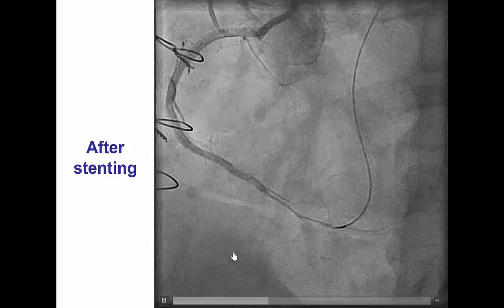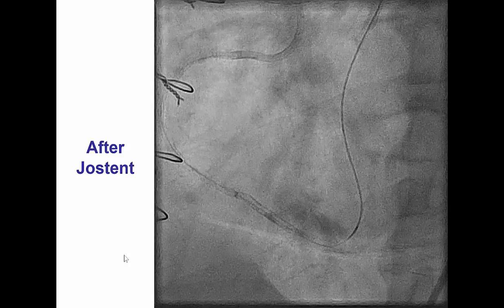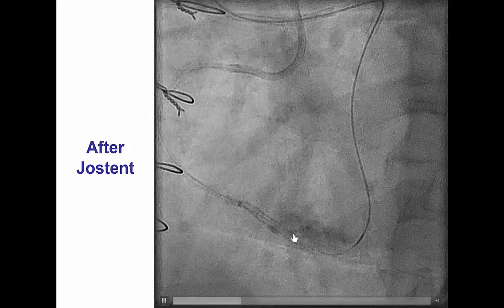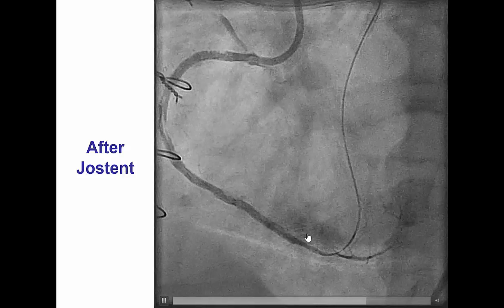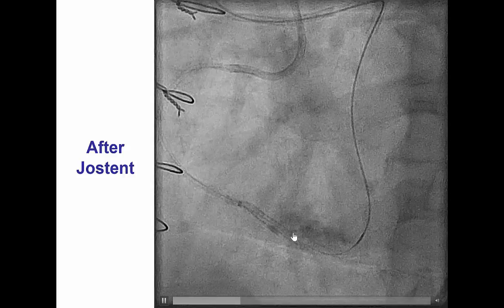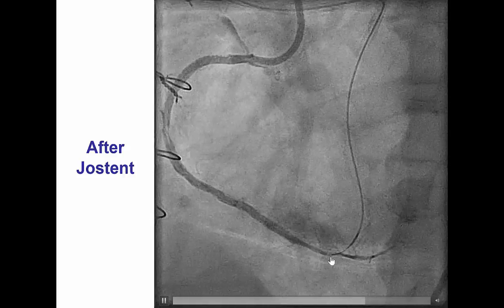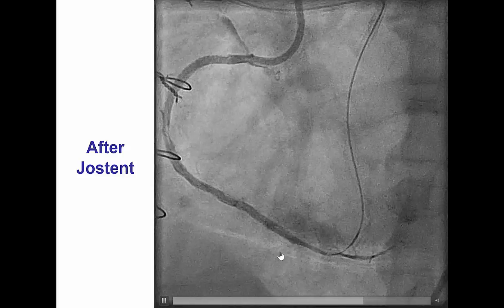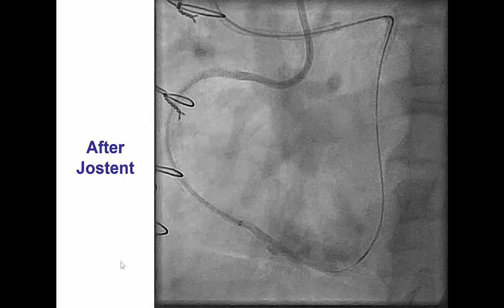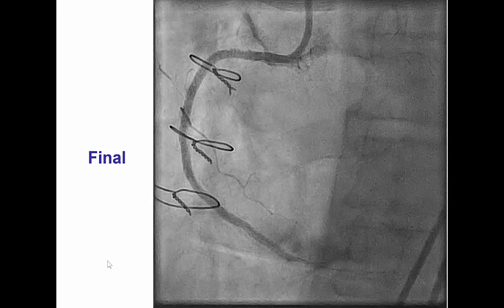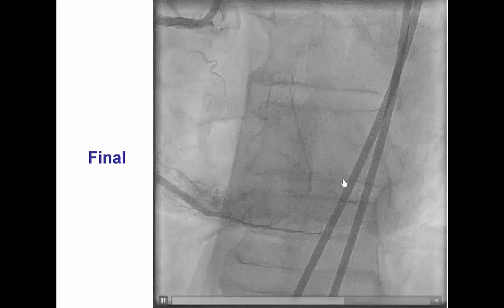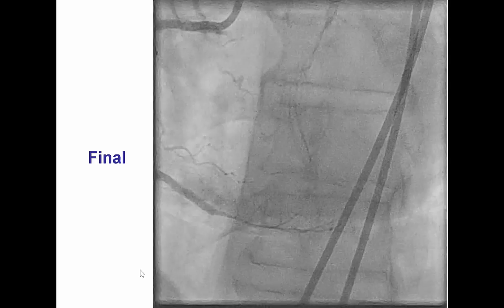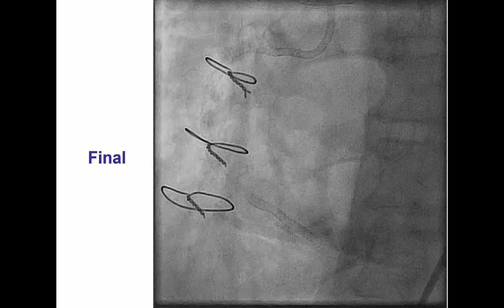That is why we want to treat these perforations very promptly. What we did is deploy a JOSTENT covered stent into the origin of the collateral vessel. Sometimes one can go into the perforated branch and put in a coil or fat, however this vessel was very small and hard to wire. The alternative solution is to advance a covered stent and cover the origin of the perforated branch, minimizing bleeding into the pericardium. The patient had a nice final result with TIMI 3 flow into the PDA, only minimal effusion on echocardiogram, and did not require pericardiocentesis.